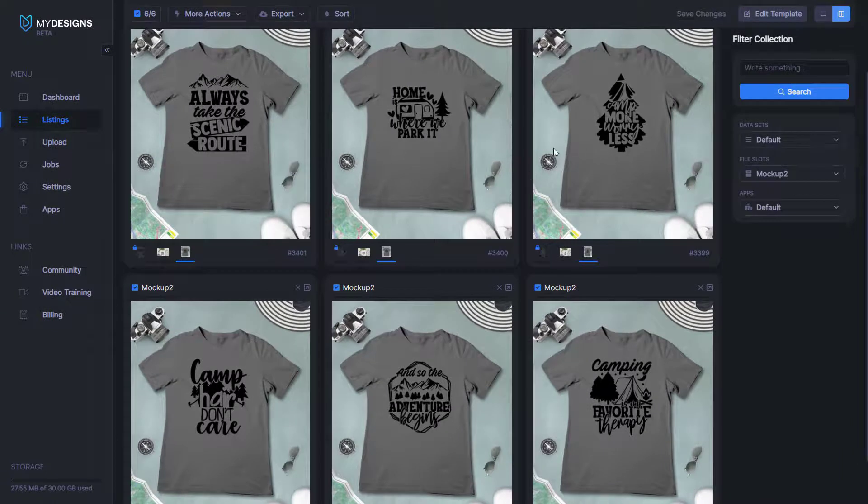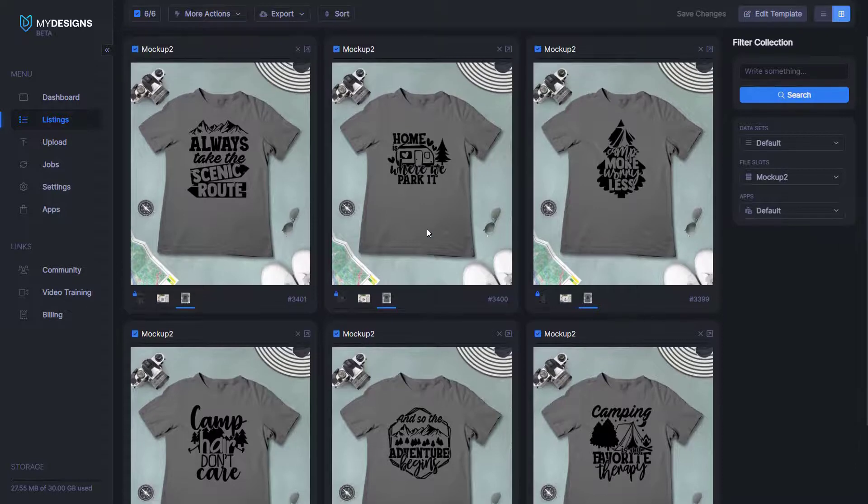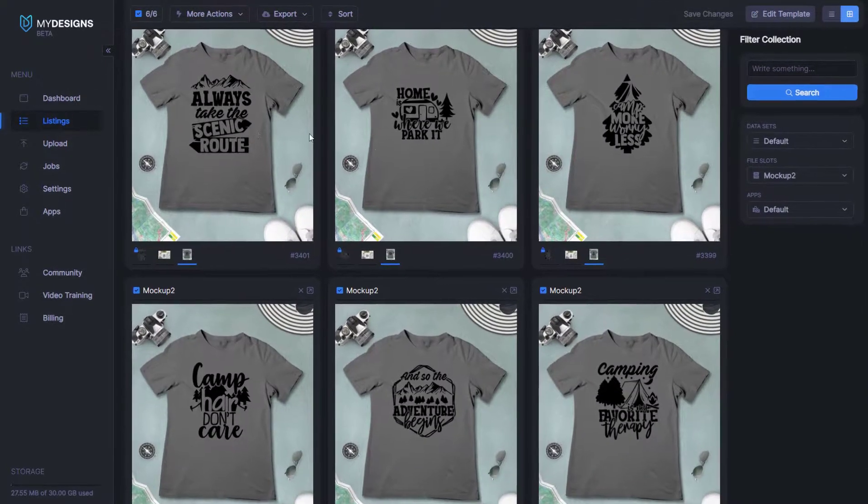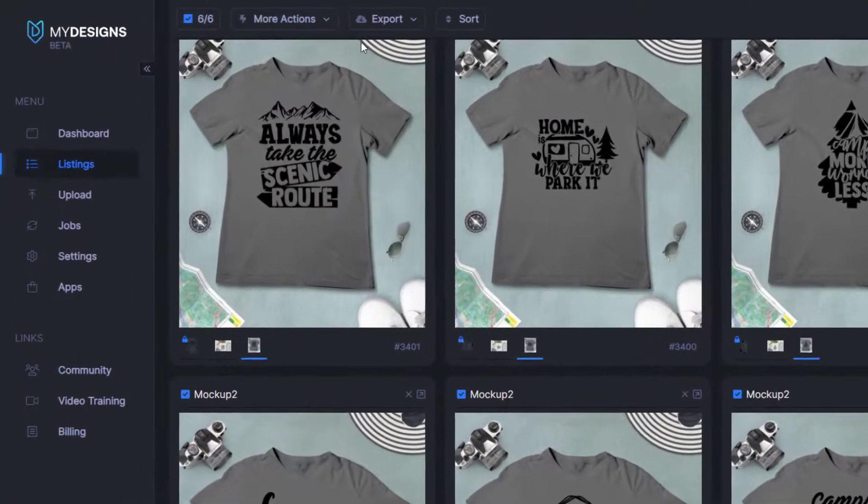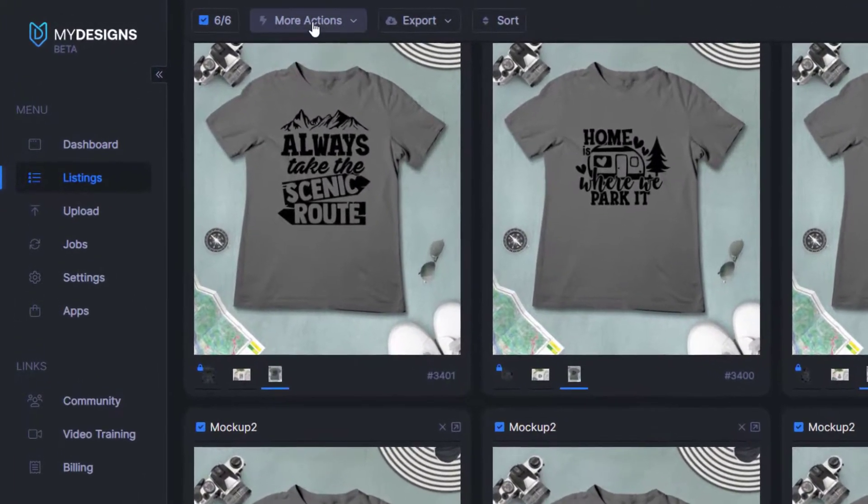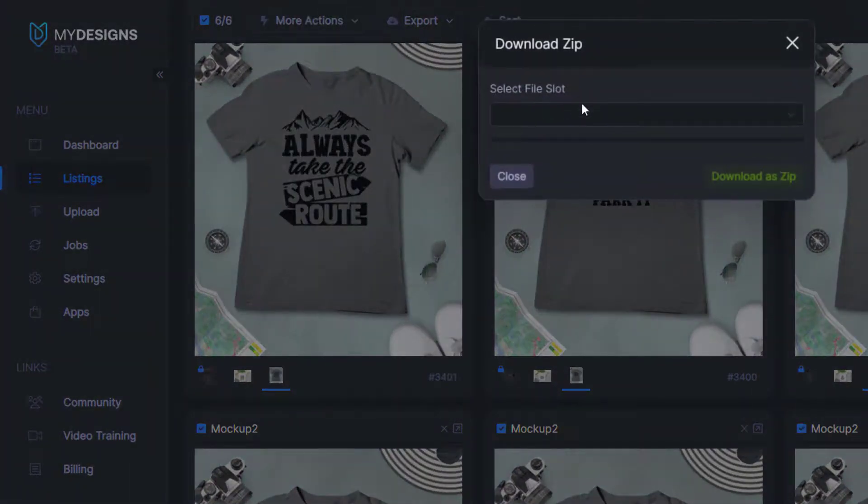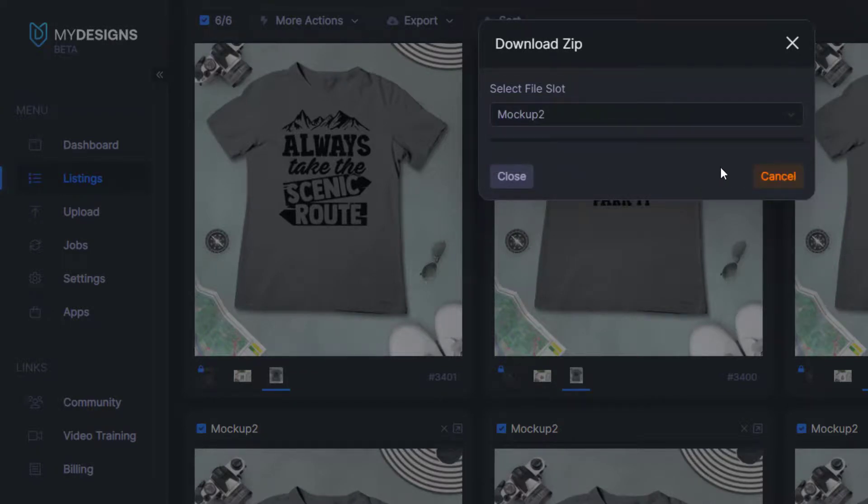So there you have it. Just like that, we've created 12 different mockups within a matter of 30 seconds. The other thing that you can do with these mockups is you can actually download them as a zip file and you can do that by going to more actions, download. And for this example, we'll use mockup two, download as a zip.